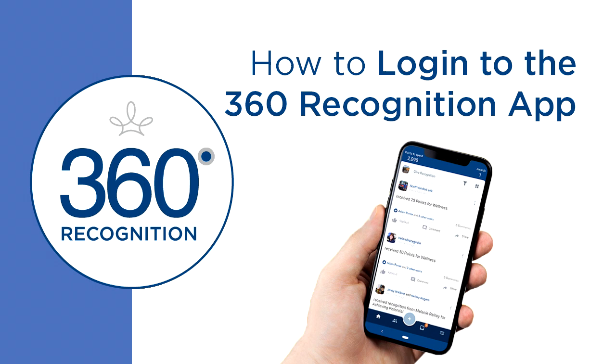In this video, I will show you the two different ways to get logged on to your account on Terry Berry's new 360 Recognition 3.0 mobile app.